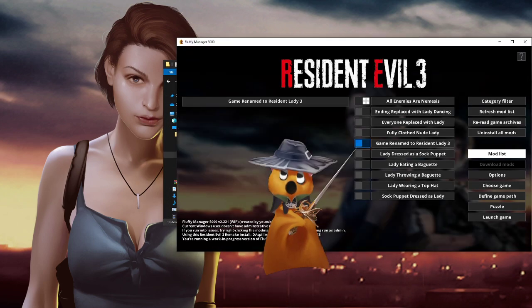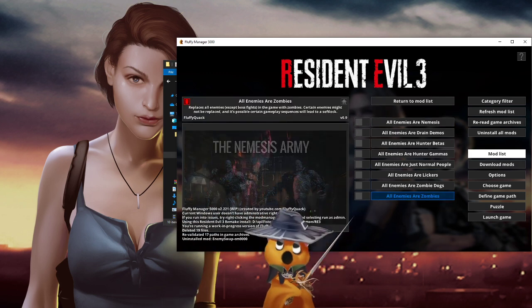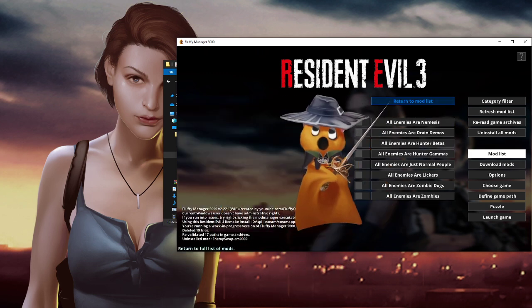If you want to uninstall the mod, you just click the mod again. There you go, it is uninstalled. Easy peasy.